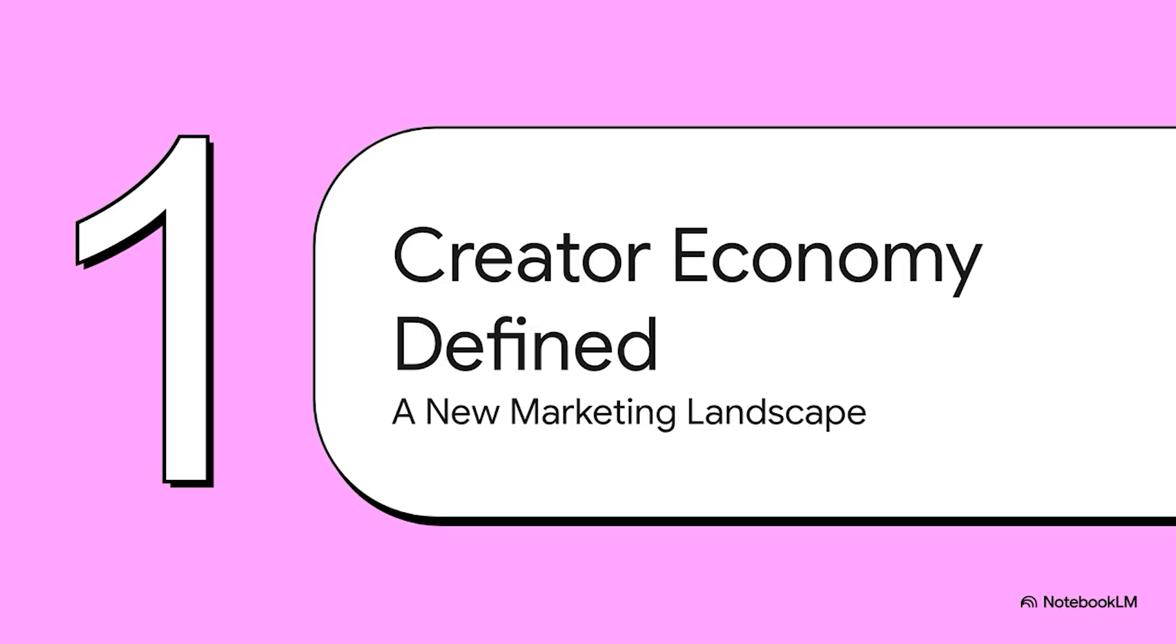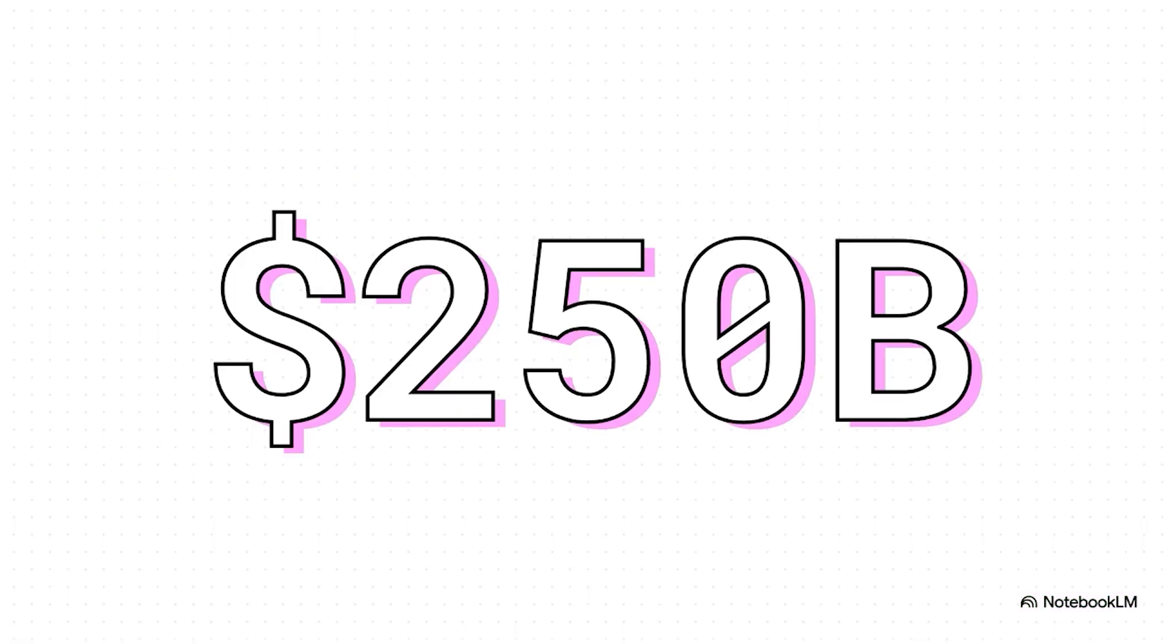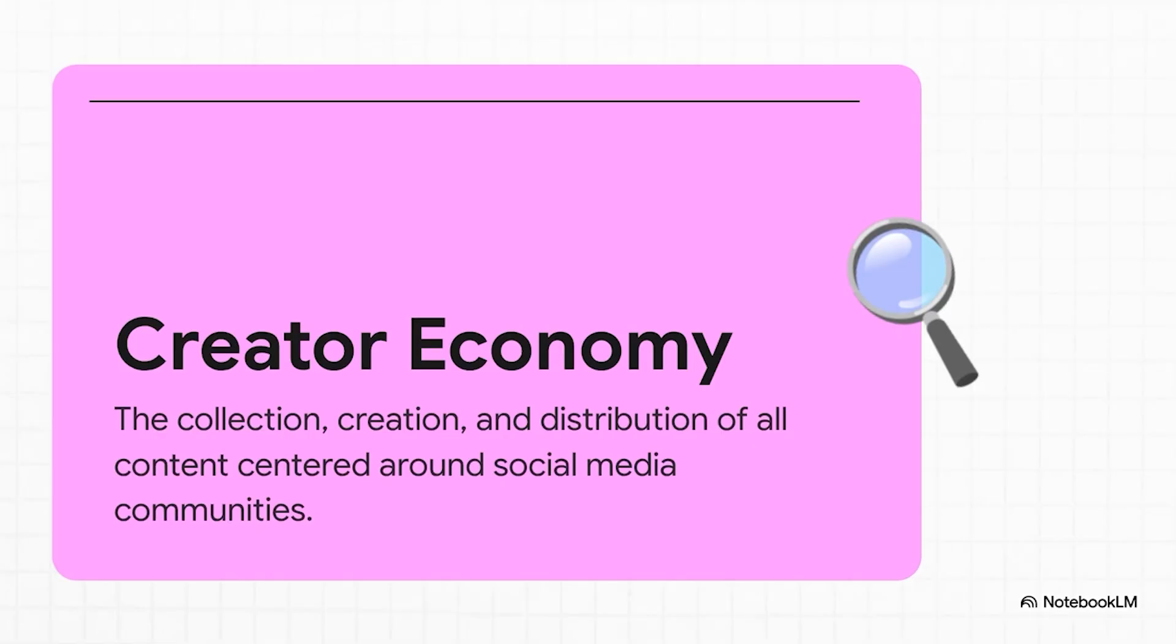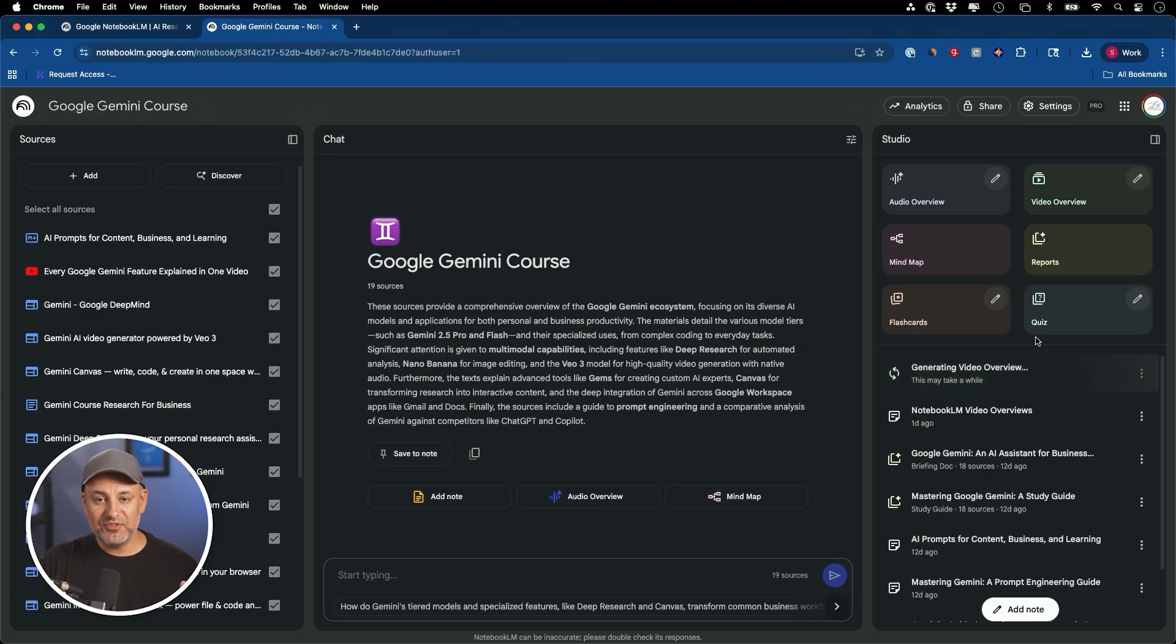$250 billion. That's billion with a B. So what does that even mean? What is the creator economy? Well, to put it simply, it's this whole universe of people creating content for their own audiences online. We're talking podcasters, TikTok dancers, newsletter writers, you name it. It's a huge shift away from giant media companies telling us what's cool.